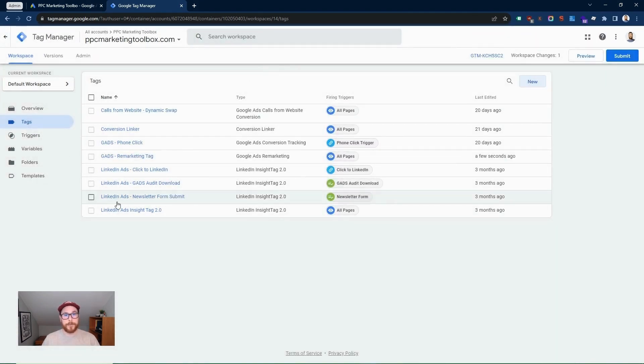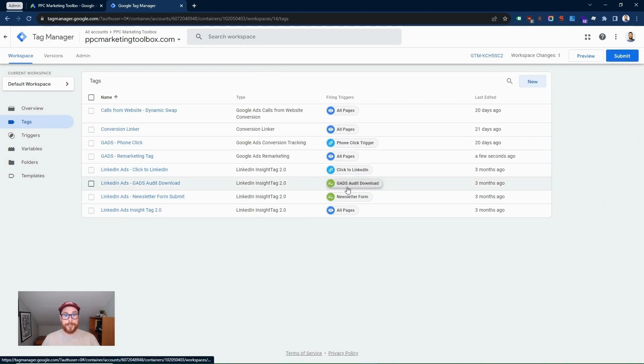That's how you set up your Google Ads remarketing tag. You're going to want to be sure to go publish at the submit button up here to push that tag to your website.